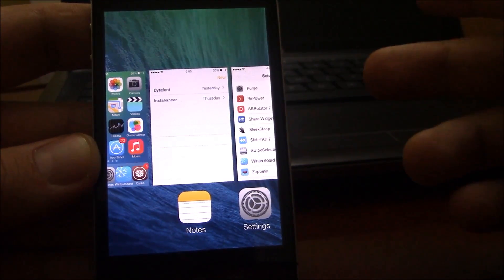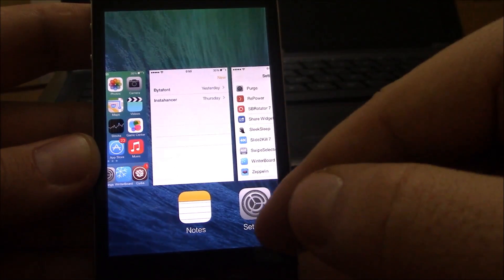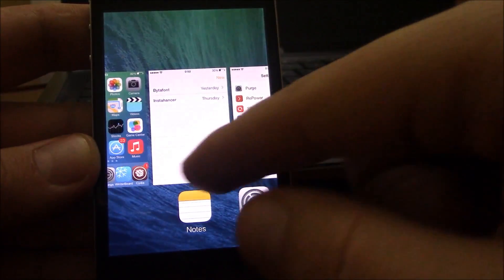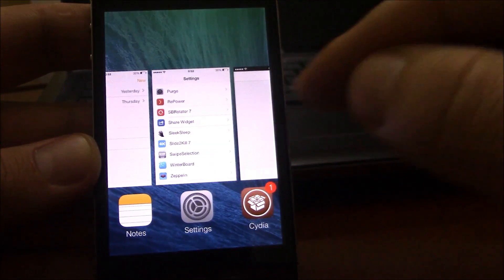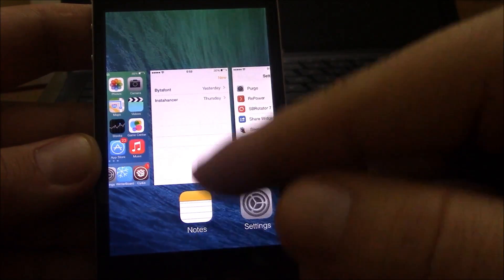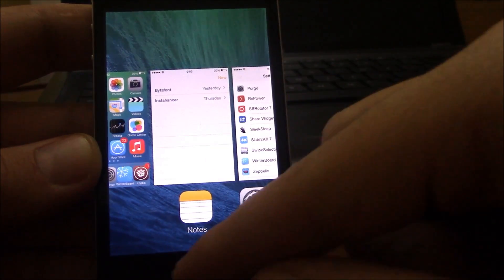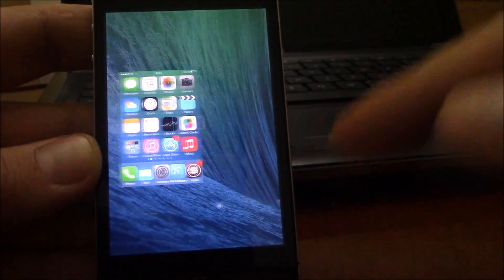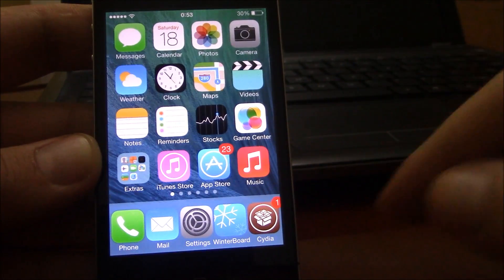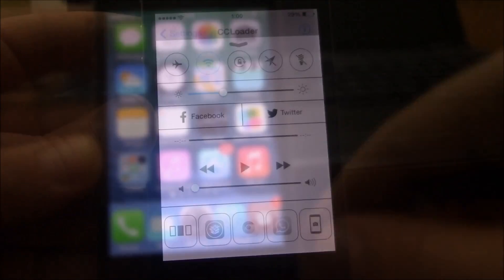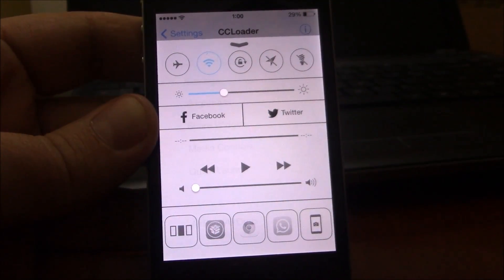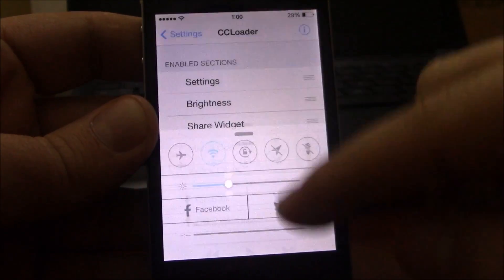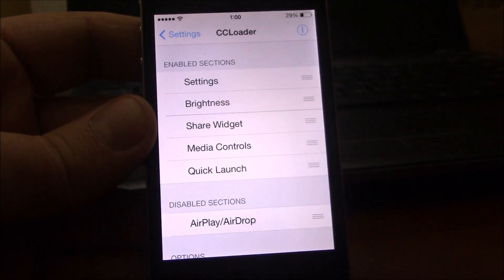This tweak will allow you to kill all the background apps by swiping down just one of them like this, and all the apps are closed. Our next tweak is CC Loader.